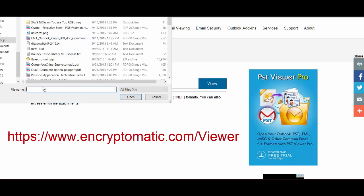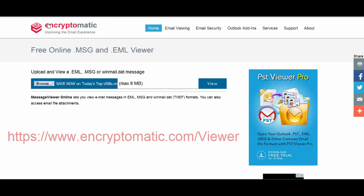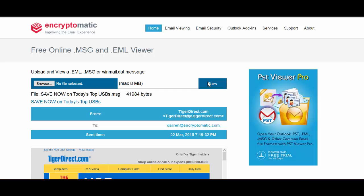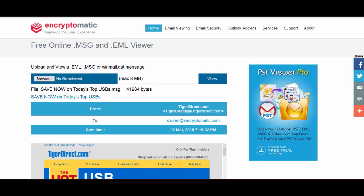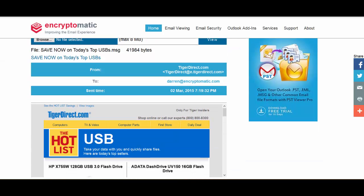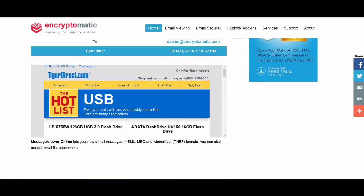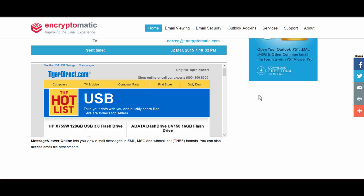All you do is click on Browse, select the MSG or EML file that you want to view, click View, and that'll upload the file. You can see that the email has been quickly rendered and it displays on your screen.